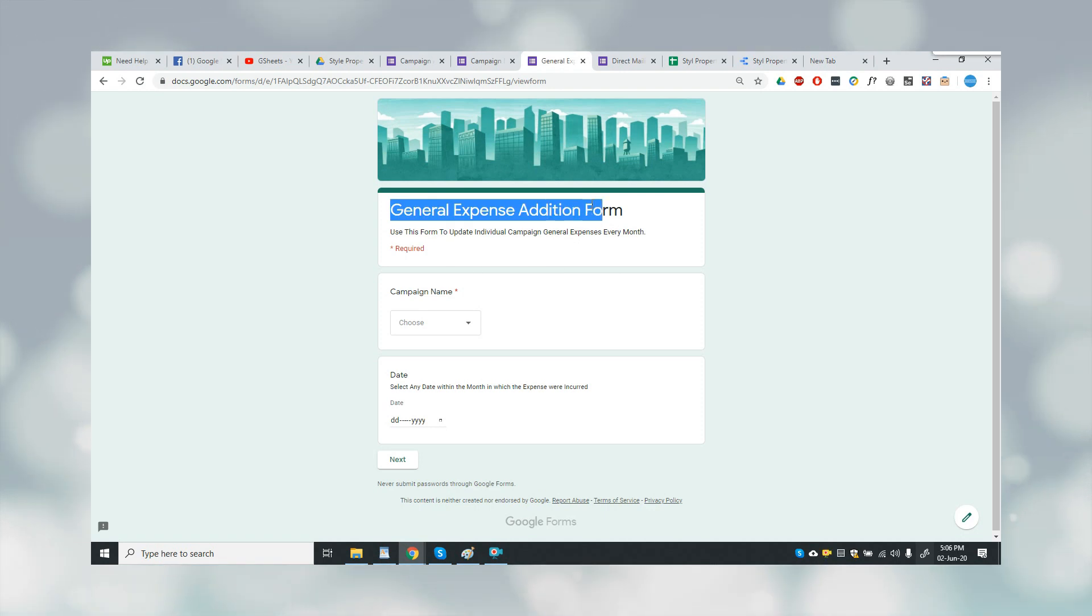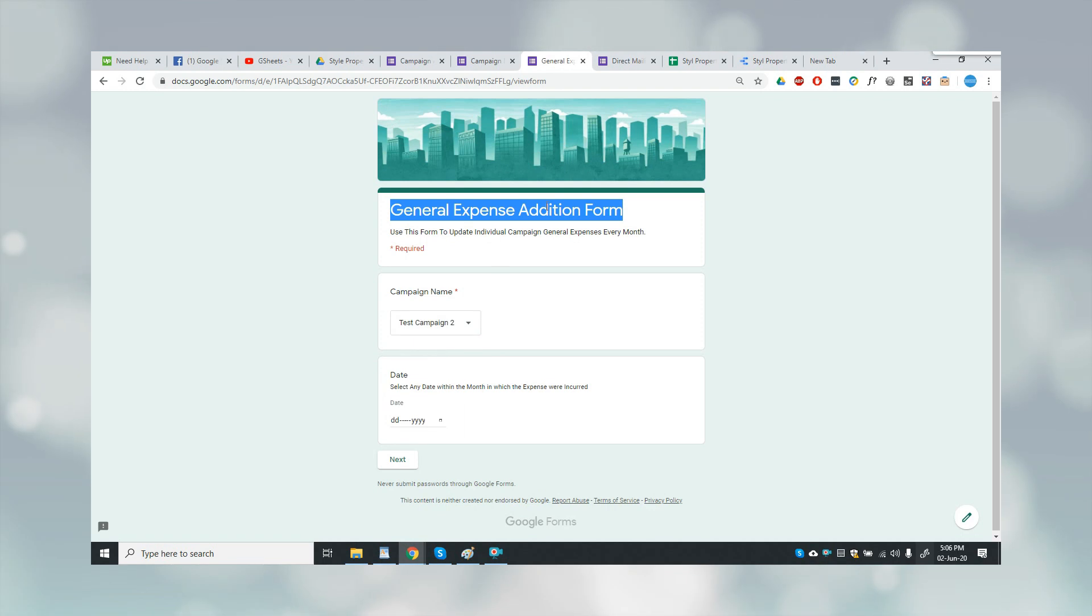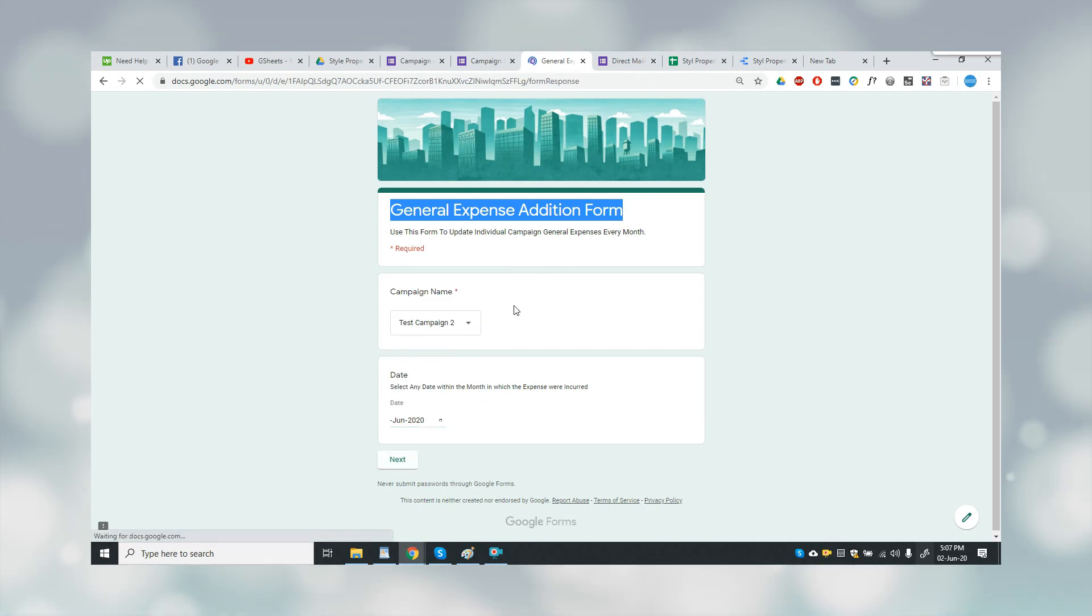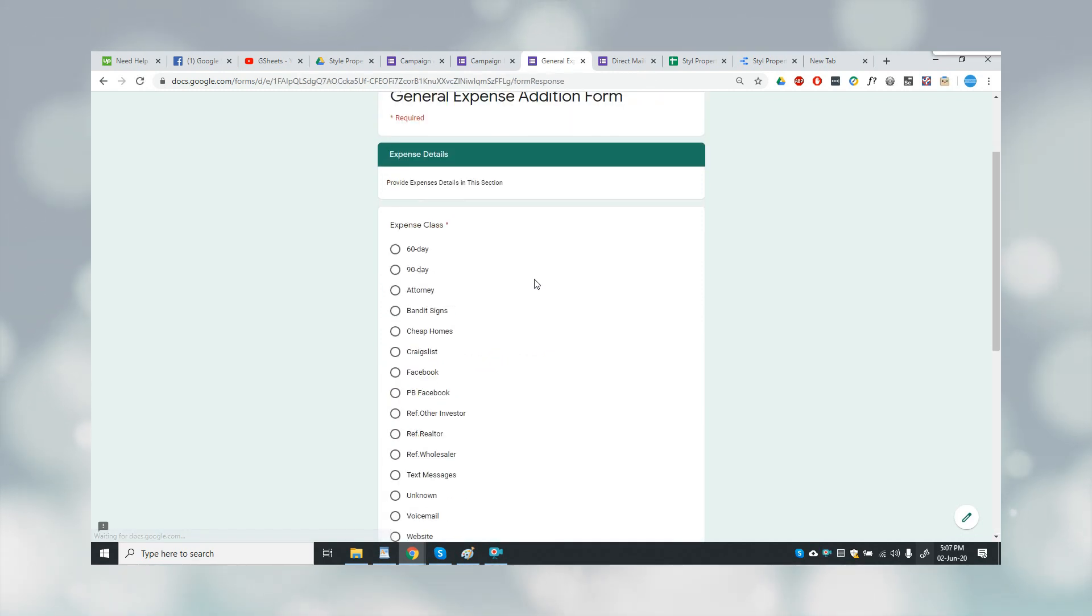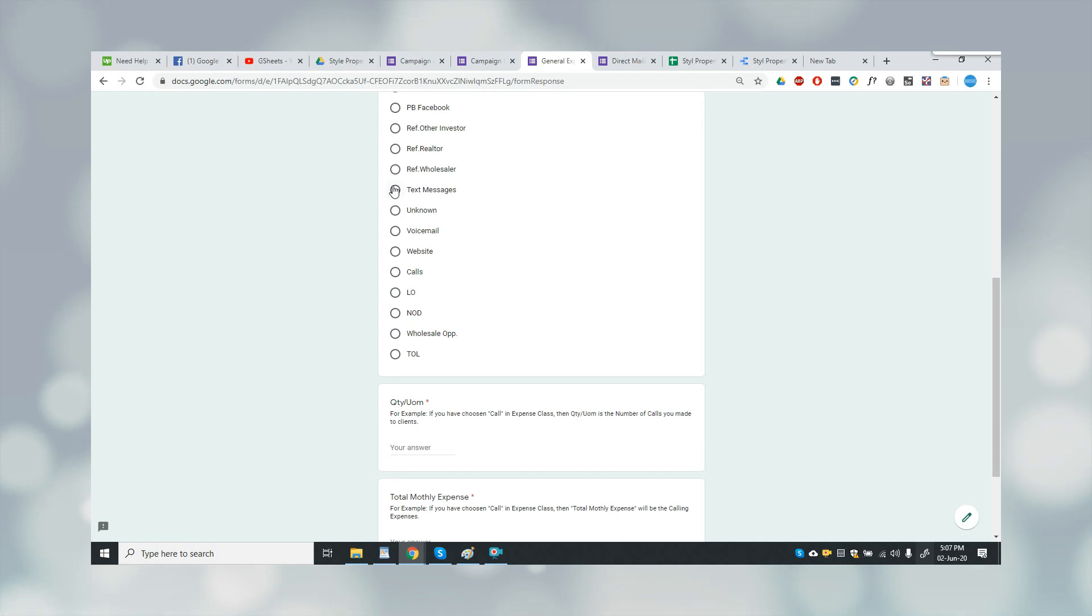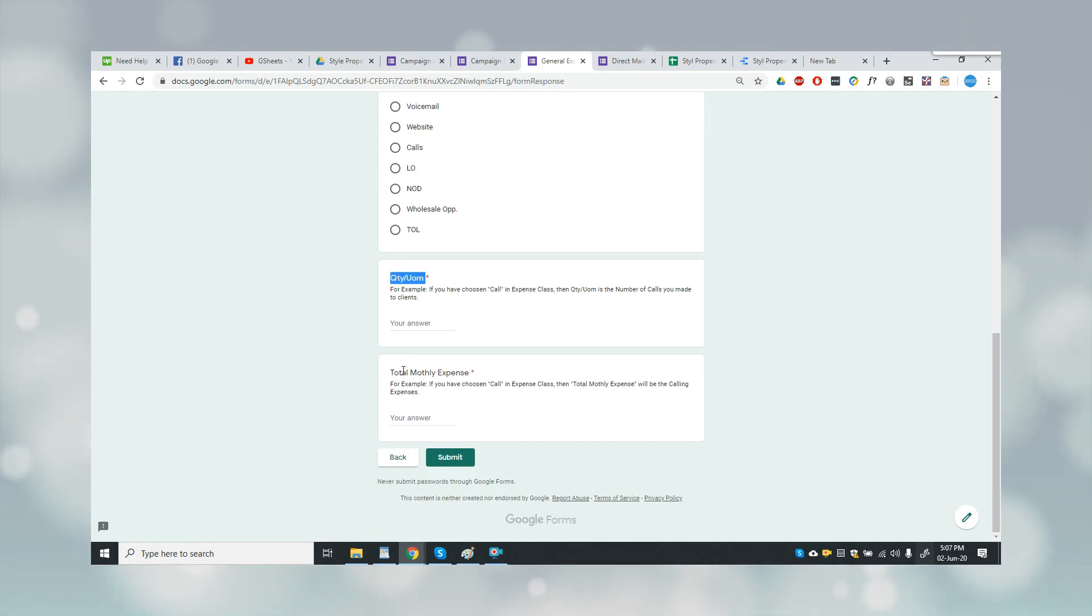This was used to assign the expenses to each campaign. Okay, just quickly I'll show you the second step of this form. Here there is an expense class which the client has to select, then he has to provide the quantity per unit, and then you have to provide the total monthly expense.